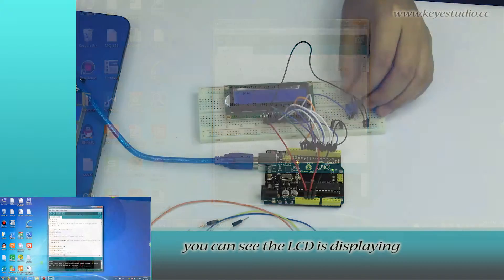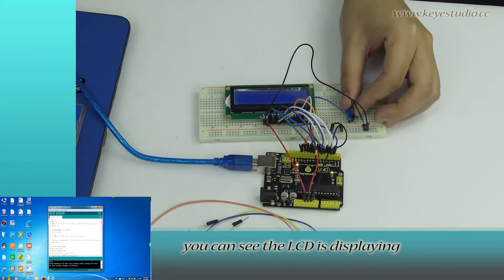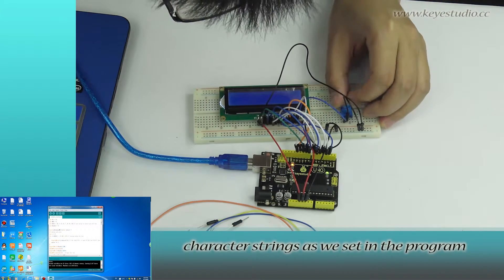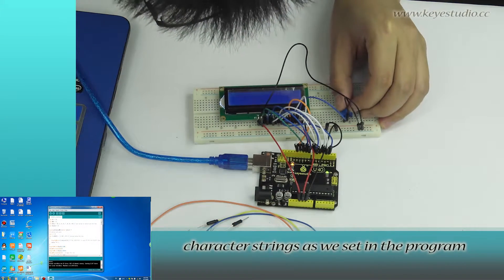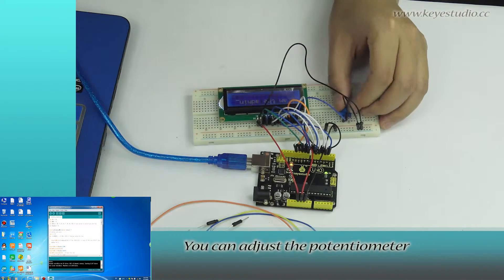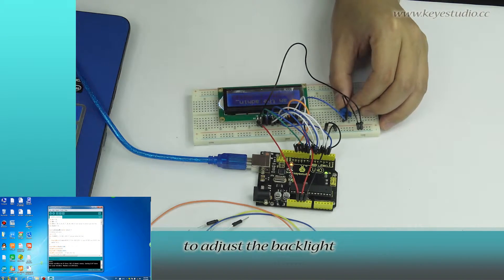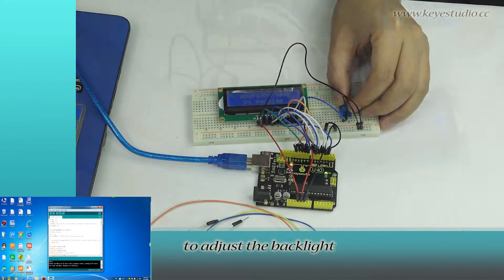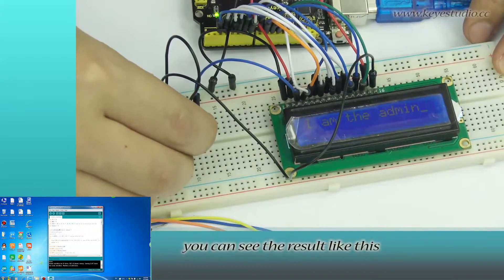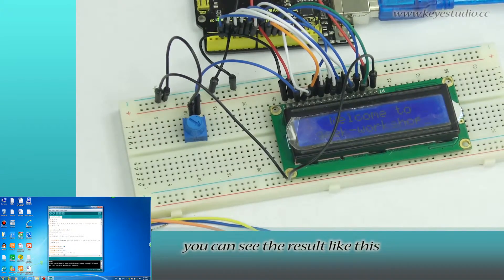You can see the LCD is displaying character strings as we said in the program. You can adjust the potentiometer to adjust the backlight. Now you can see the result like this.